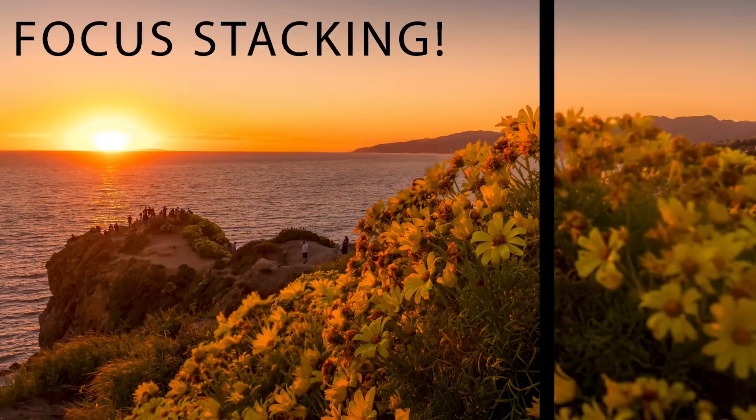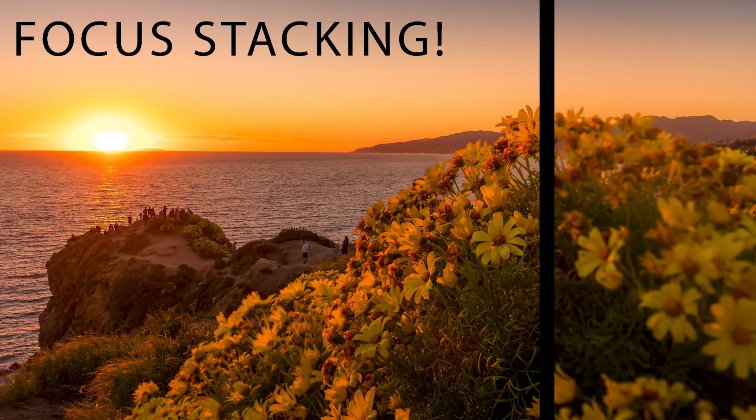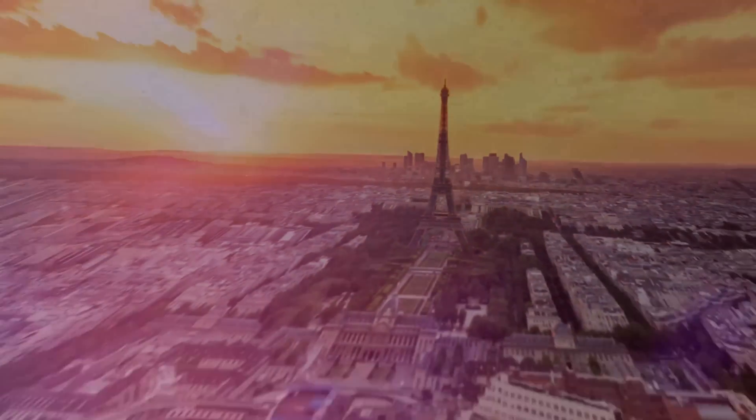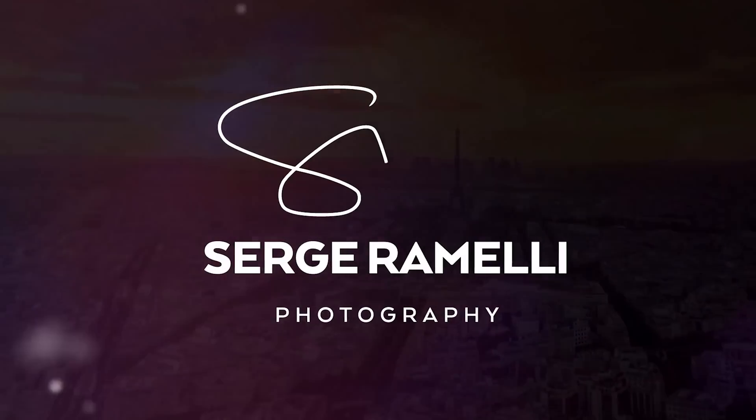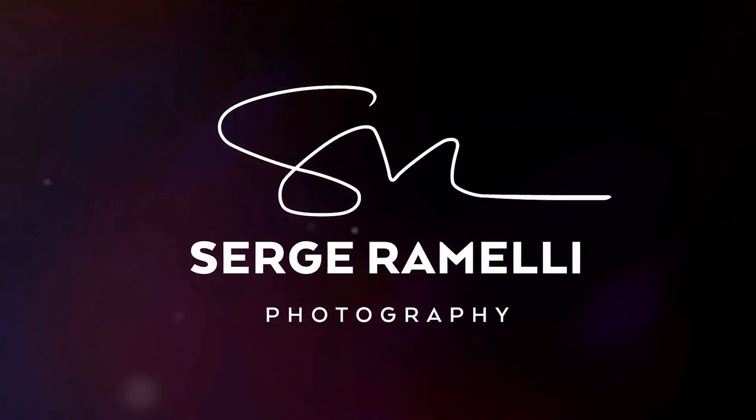In this video I'm gonna show you how to do focus stacking in Photoshop. My name is Serge Ramelli, I'm a French photographer.